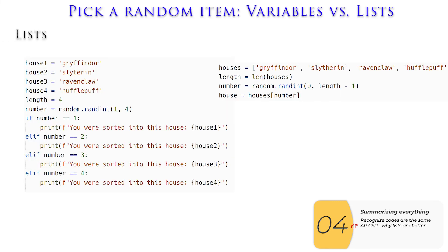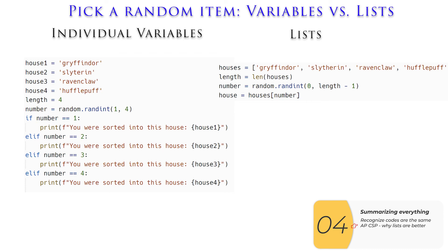The second is a concept you will use if you take the APCISP exam, and that is to understand how this code that you've just written is better than the code you would have written if you had used individual variables. So on the left, I have the code with variables, individual variables, and on the right, I have the code with lists.